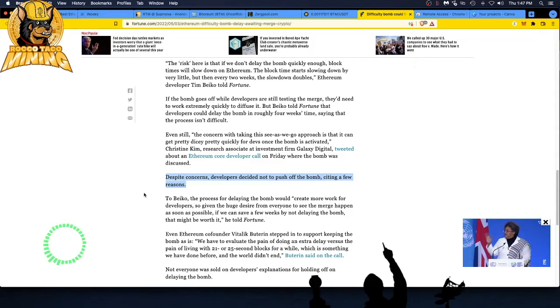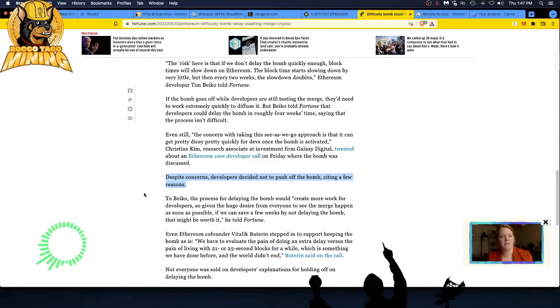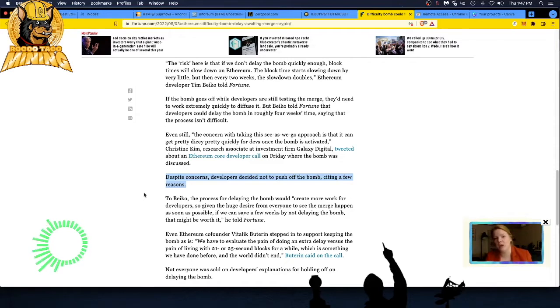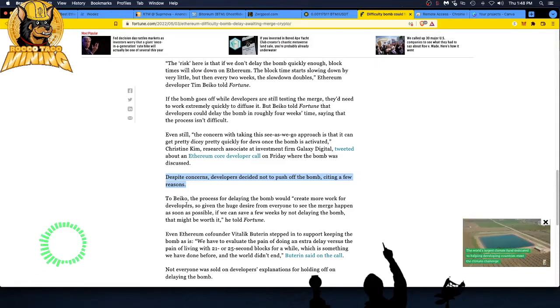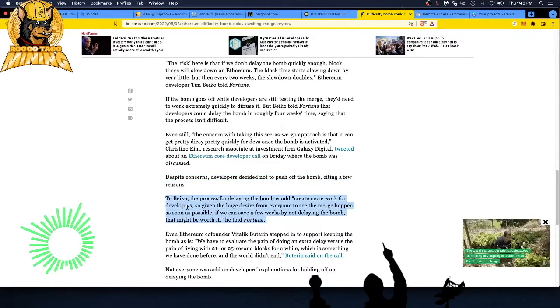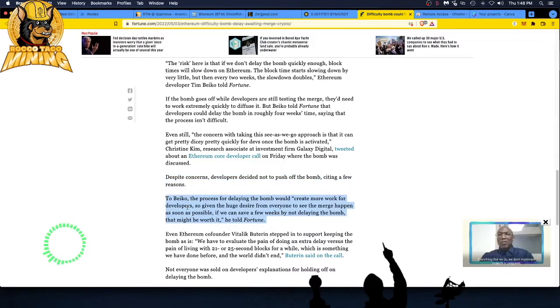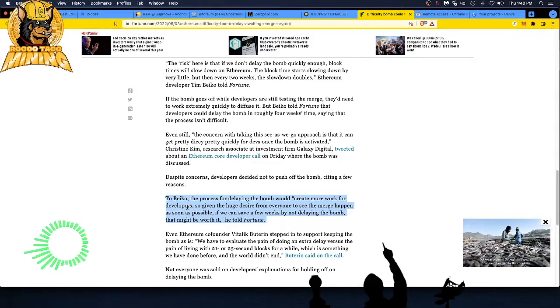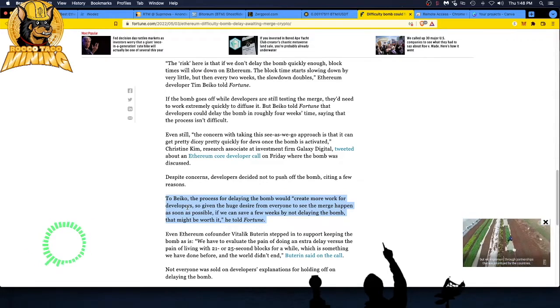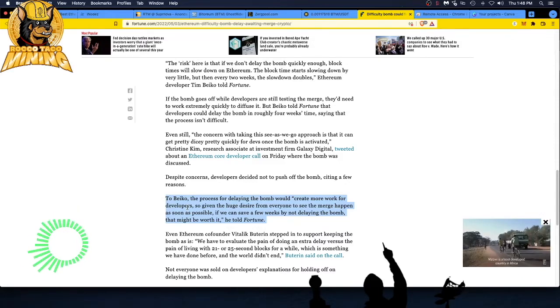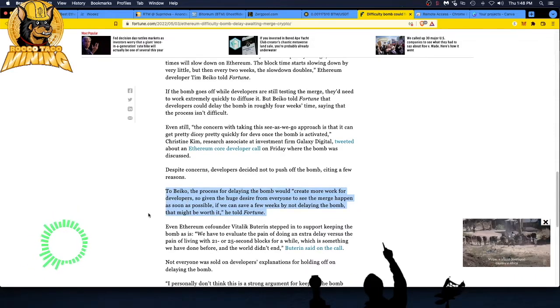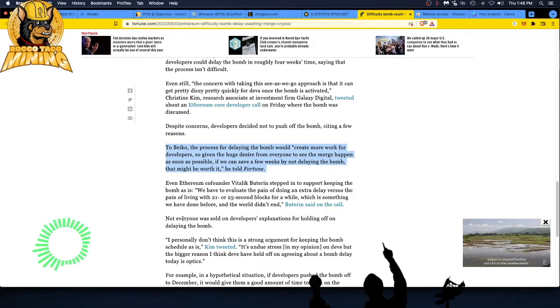If the bomb goes off while developers are still testing the merge, they need to work extremely quickly to defuse it. This is like a Jason Bourne movie. But Beiko told Fortune that developers could delay the bomb in roughly four weeks' time, saying that the process isn't difficult. Here is Tim, who's probably not a real developer—he's just speaking for the developers. That's a mistake. You got to know exactly what your developers can and cannot do.